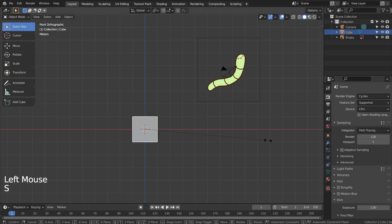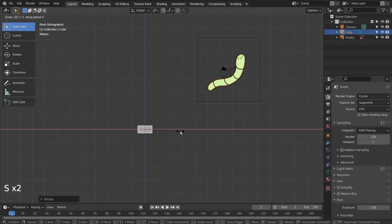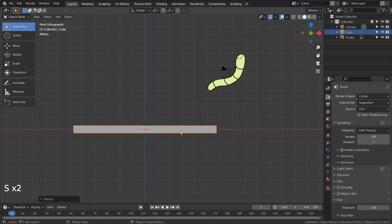S to scale, and S and X to scale in the X axis. Control 3 to subdivide. Right Click and Shade Smooth to smooth the surface.